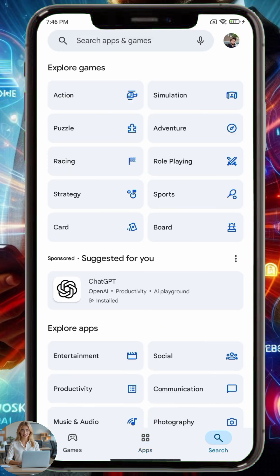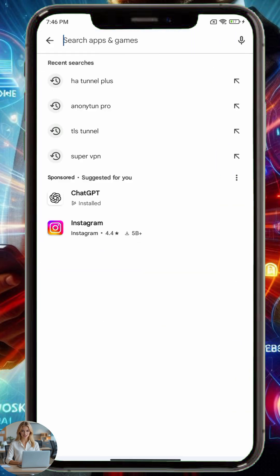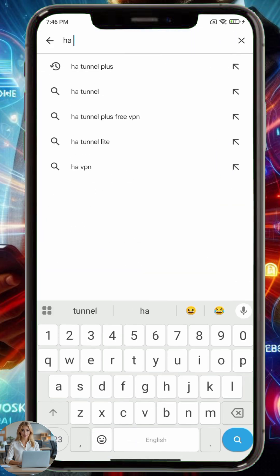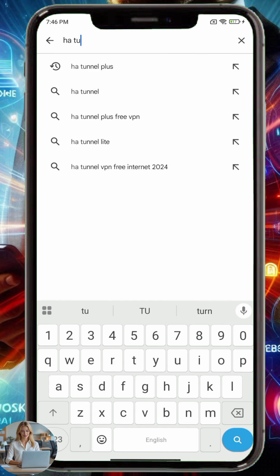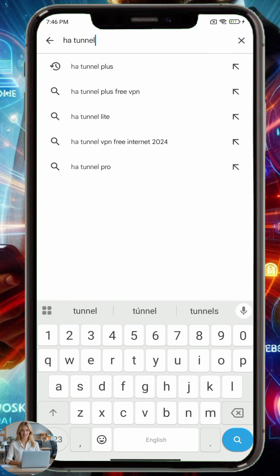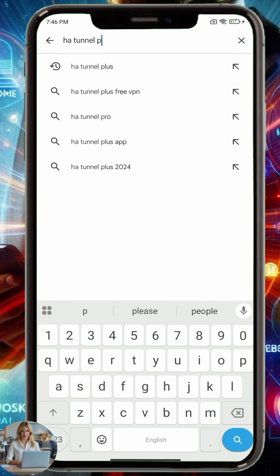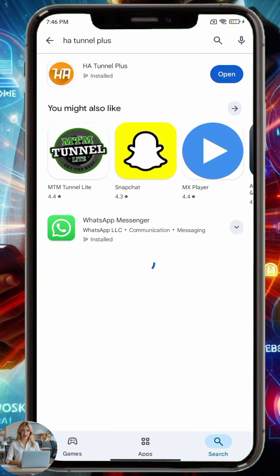Step 1. Let's begin by installing the apps we'll need. Open the Google Play Store on your Android device. In the search bar, type HA Tunnel Plus and tap Install. Once it's installed, tap Open to launch the app.